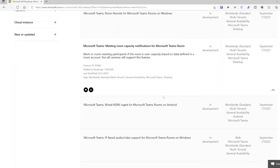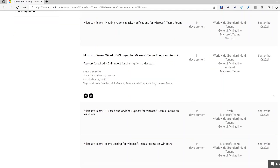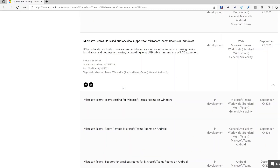Teams Rooms on Android wired HDMI ingest — again a big request for Android or collaboration bar appliances. This has now been supported by Microsoft, and other vendors need to support it on their platform too, giving you that physical HDMI ingest. Some people love a physical cable, especially when guests in your organization are in a meeting room and want to plug in without any hassle.